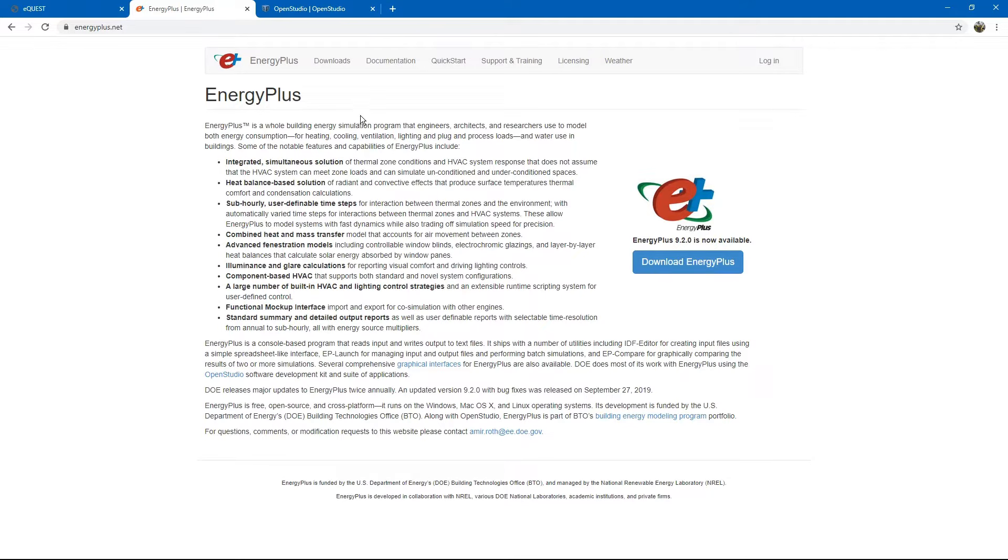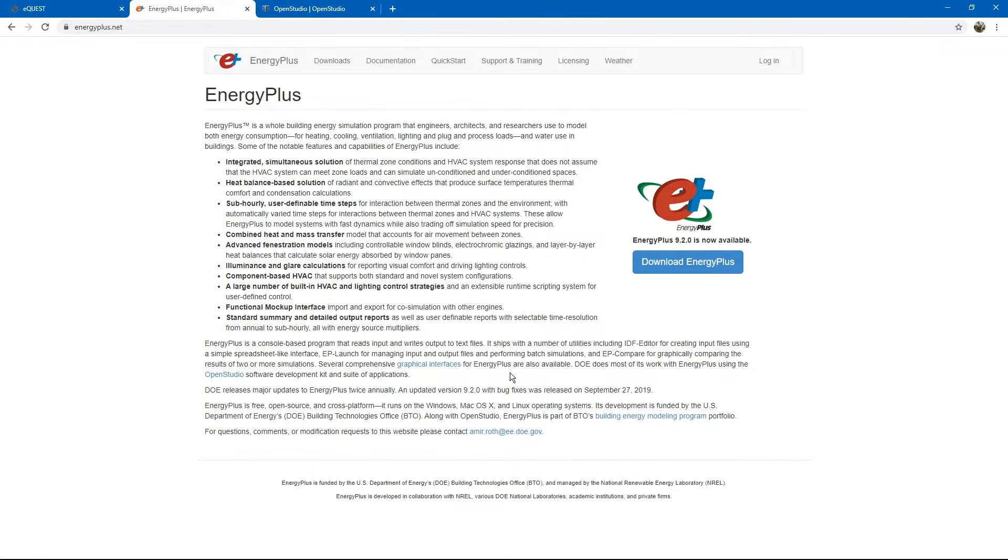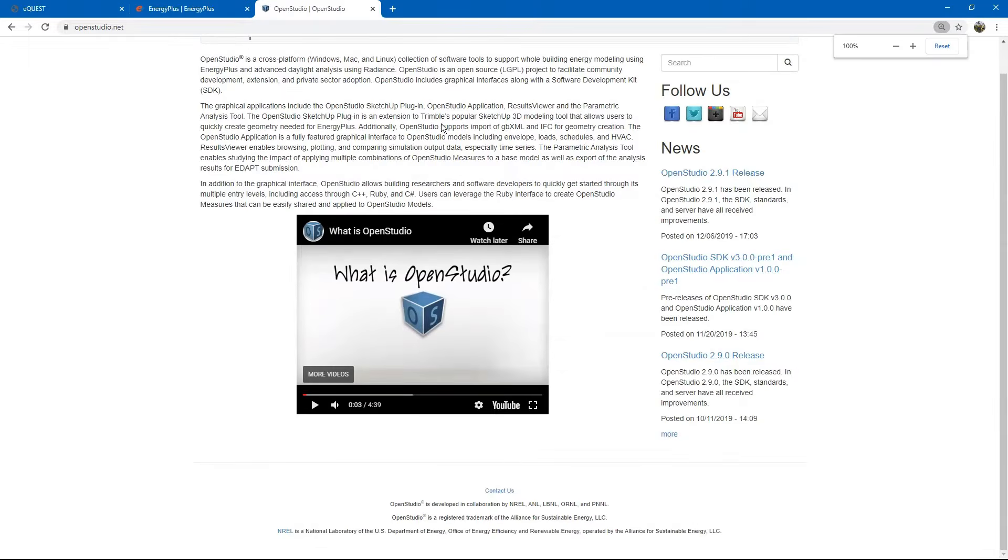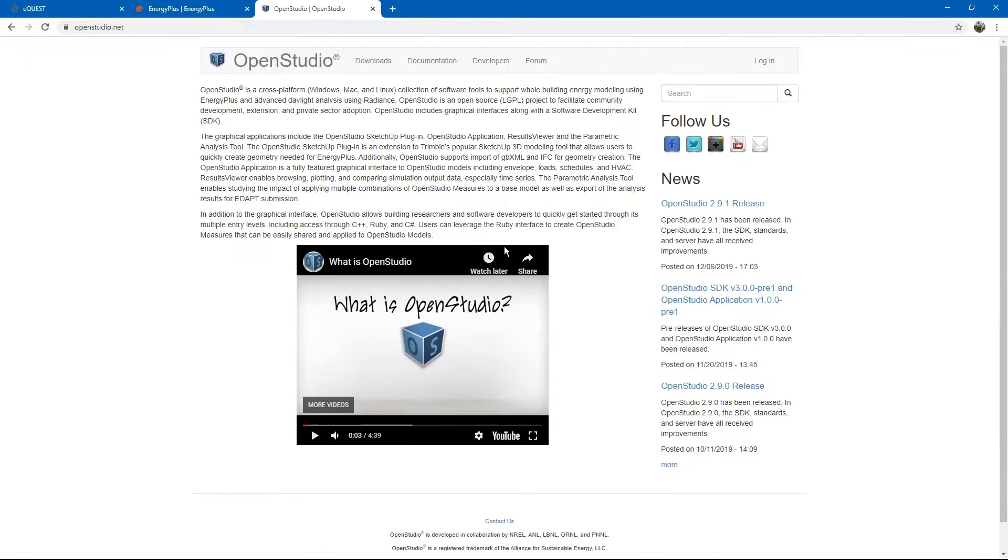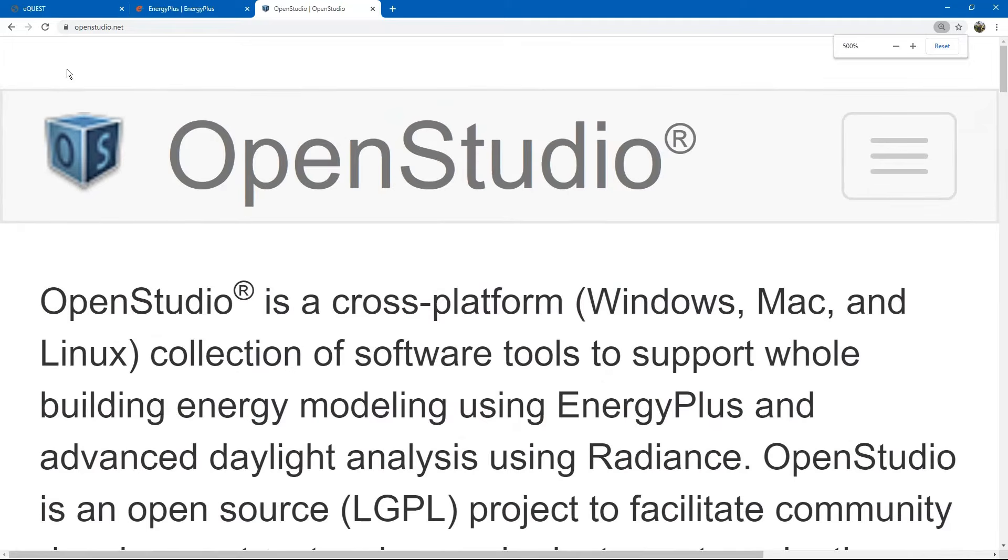By the late 2000s, DOE realized that in order to get widespread adoption of the program, they needed to develop a robust, easy-to-use graphical user interface. So, they developed OpenStudio. OpenStudio is a graphical user interface for creating inputs to EnergyPlus.